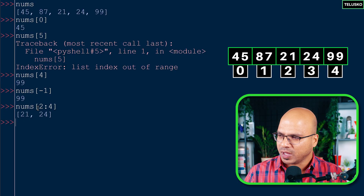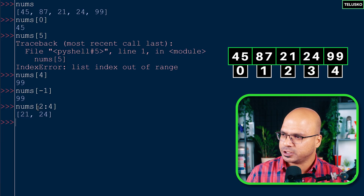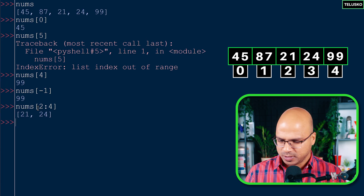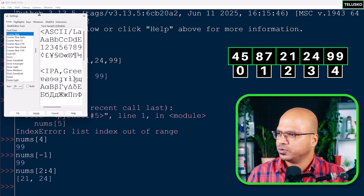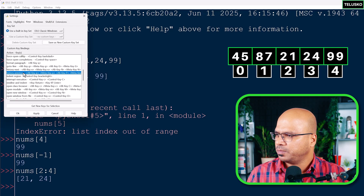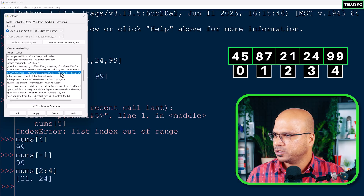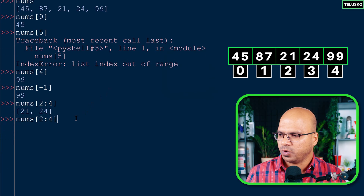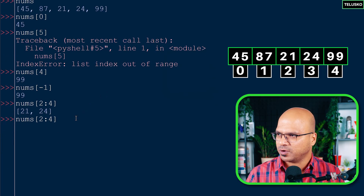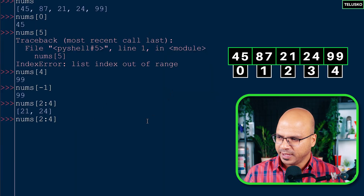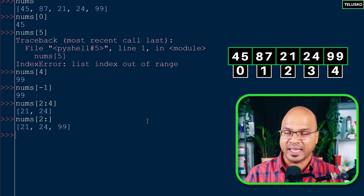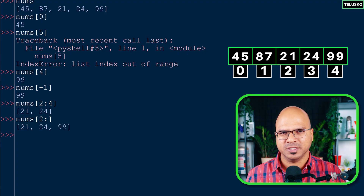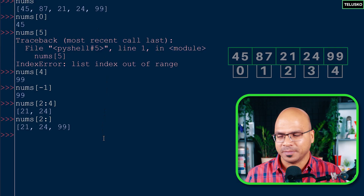Can I print from 21 to 99? Yes. If you say nums[2:] it will go till the end. That's easy - using colon without an end index goes all the way to the last element.